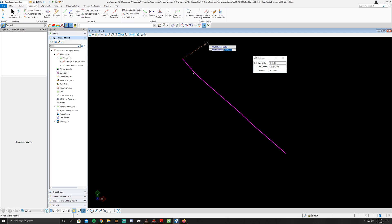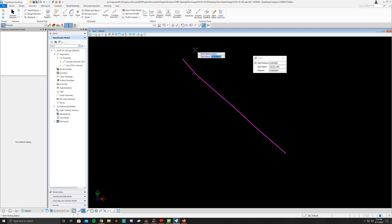Hit Enter and click. It's going to ask what you want the station to be. We want it to be 124 plus 51.37, so that's all good. Left click again to set it.